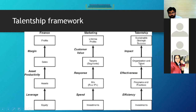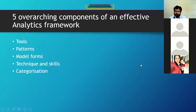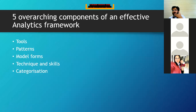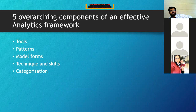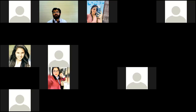We are left with the last slide on four possible components of effective analytic frameworks — tools, patterns, model forms, techniques, skills, and categorization. We are out of time, so this will be taken up in the next class. I hope you are clear with everything covered so far.